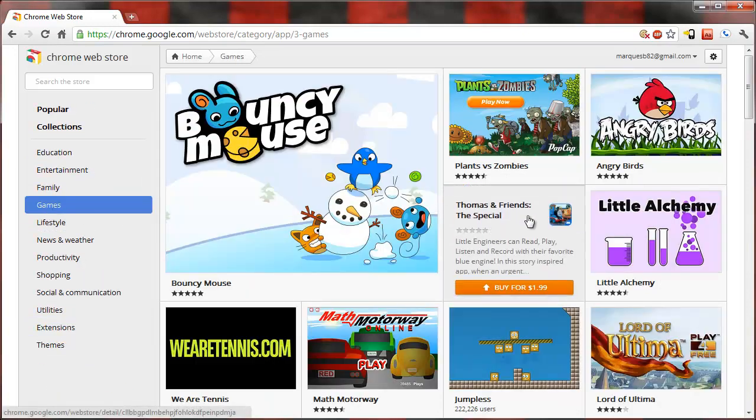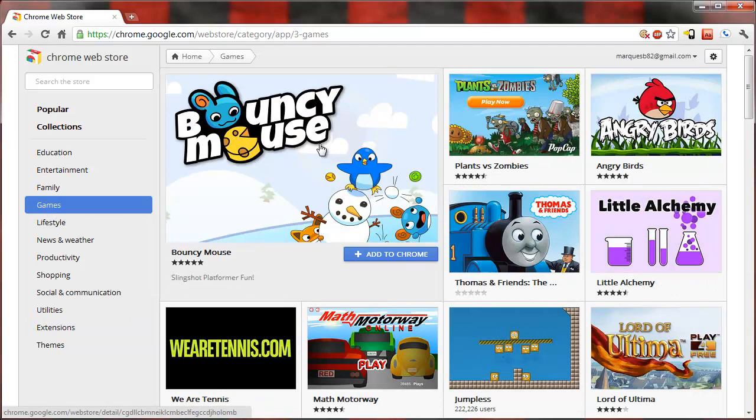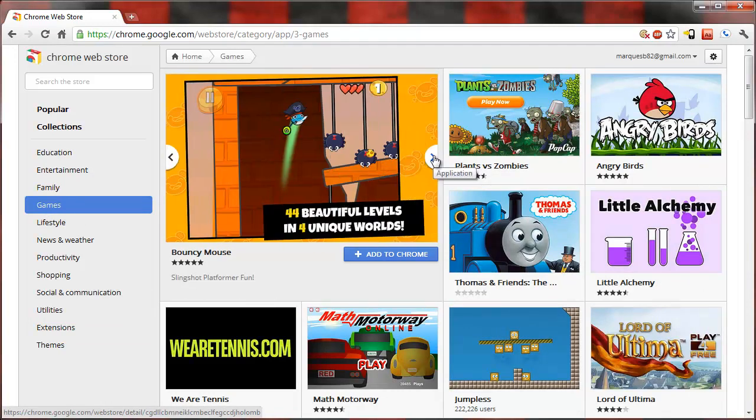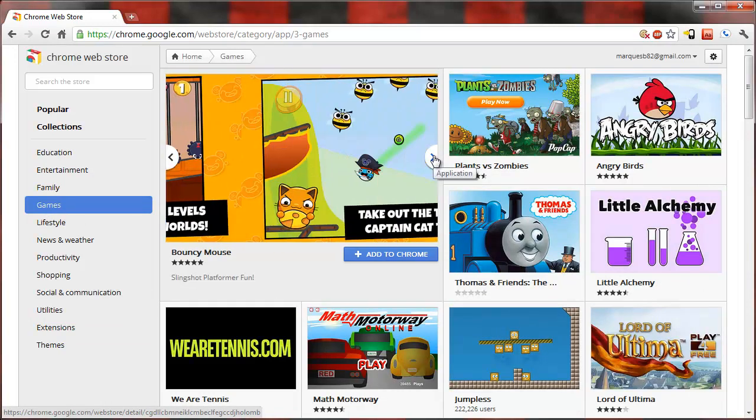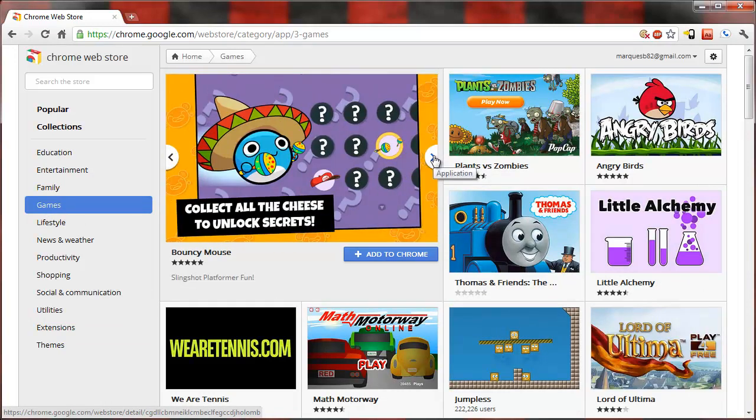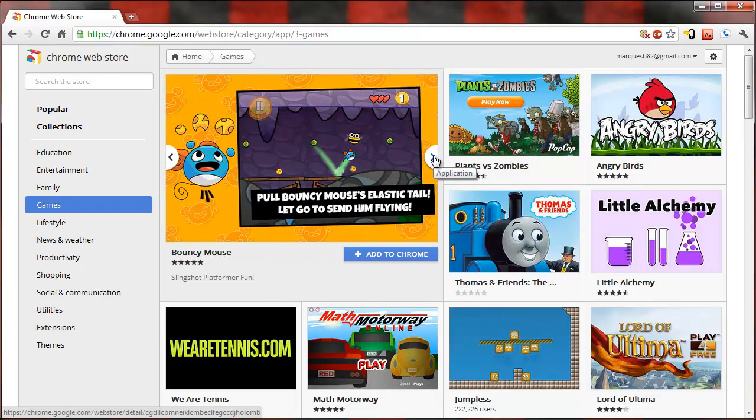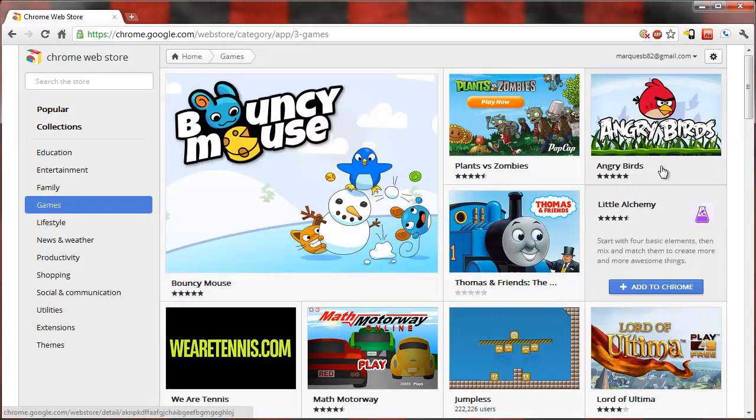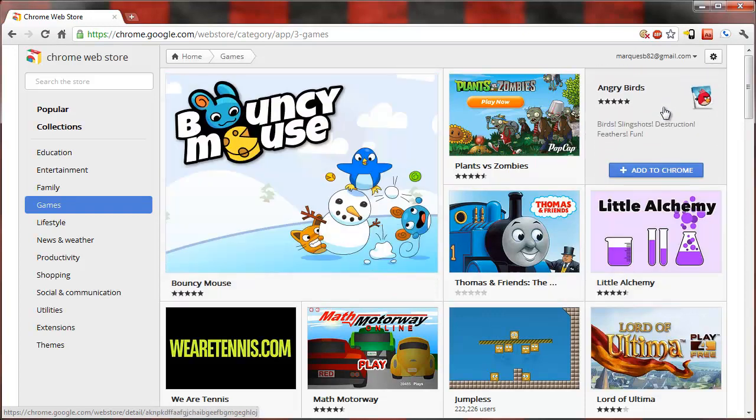Once you sort by category it gives you a whole new page again, large panes and small panes. So here's a whole bunch of different screenshots of Bouncy Mouse. You can add it to Chrome immediately or check out these other applications here.